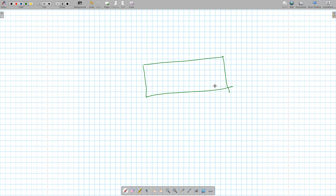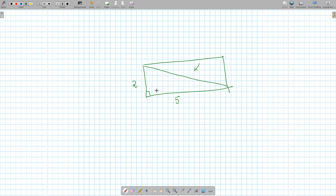We have a rectangle. Let's say this is 2 and this is 5. What's the length of the diagonal? Pythagorean theorem. So c squared equals a squared plus b squared. That's 29, so c is the square root of 29, about 5 point something.